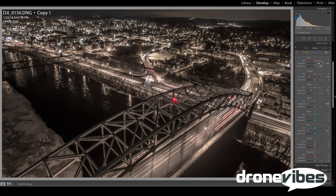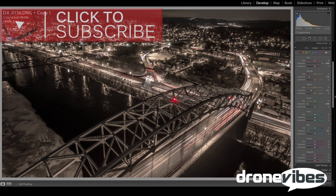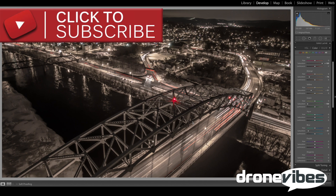And that is it! Please join us at Dronevibes.com for more drone tips and tricks, news, and the world's most listened-to Dronevibes podcast. Please stay in touch by subscribing to our channel, like Dronevibes on Facebook, and follow us on Twitter. Thanks for watching!